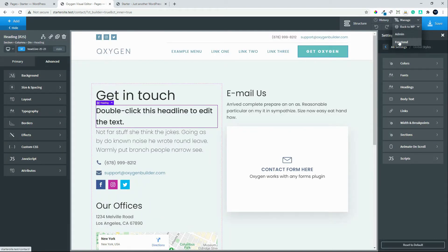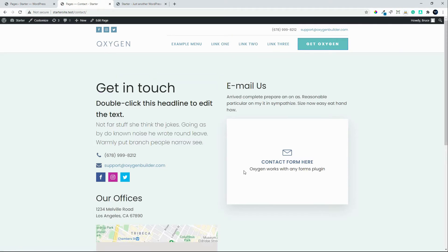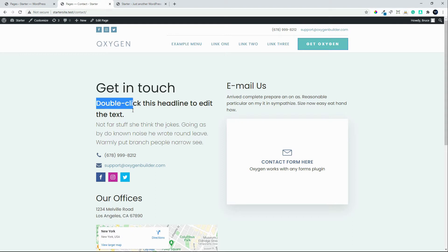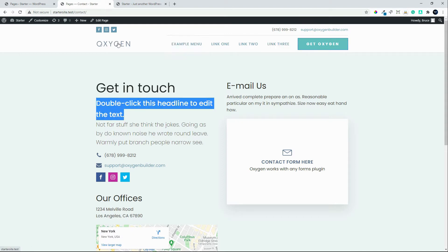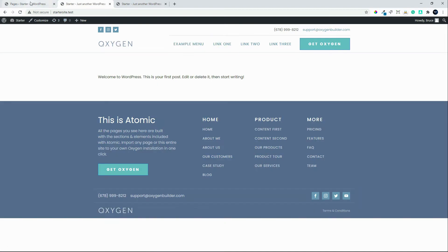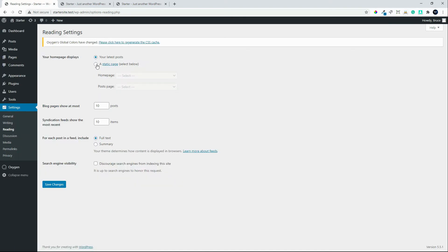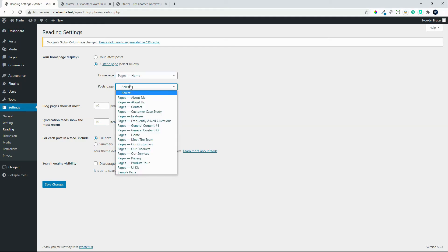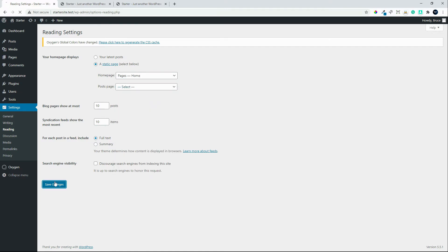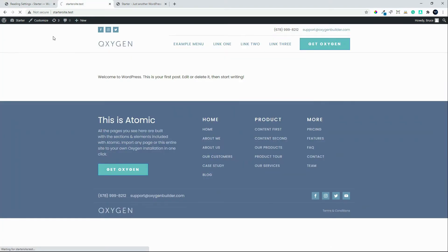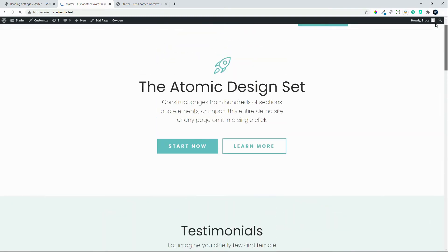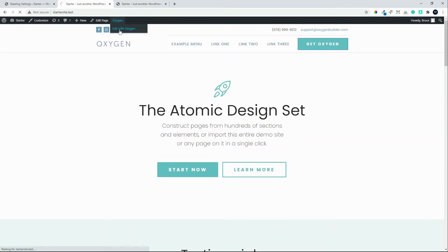Let's head back to the front end — there we have that information we added. If I go back to the home page I can head over to my WordPress settings. In WordPress I can set a static page — I can look here for pages and set the home page. Let's save the changes, and now when I refresh the home page — that's what I have. If I want to edit my home page I can go to Edit with Oxygen.